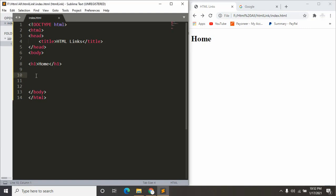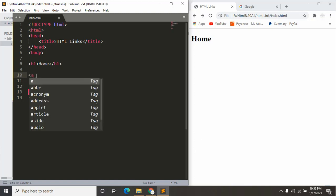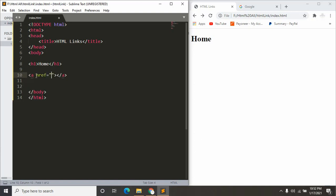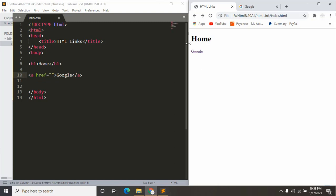For this, I just have to use an opening and closing anchor tag. This is where we give our link. So let's say I want to go to Google. I'll just say Google. Let's save it and refresh. As you can see, there is a link over here, but if I click it, nothing happens because we don't have any link inside it.